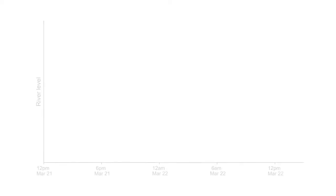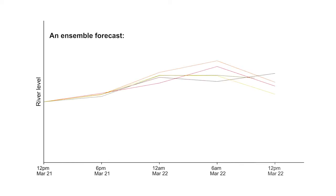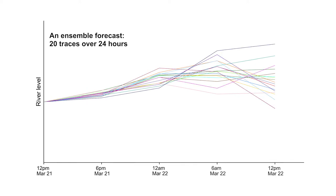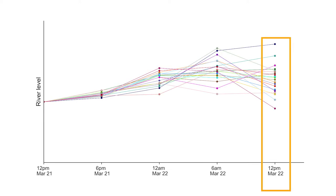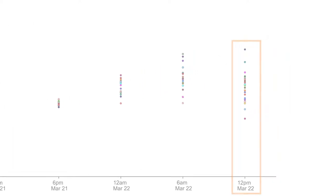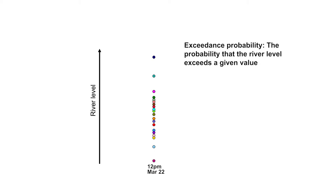Let's start with a simple, conceptual example of an ensemble forecast that contains 20 traces that span a period of 24 hours. Let's zoom in on the forecast values on March 22nd at 12pm local time. The probability that the river level will exceed a given value is called the exceedance probability, which we express as a percentage.